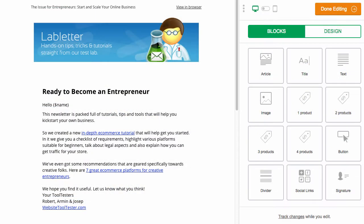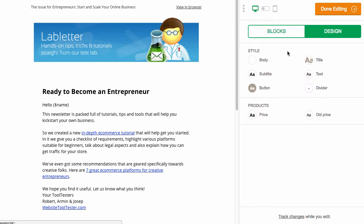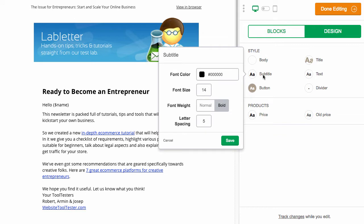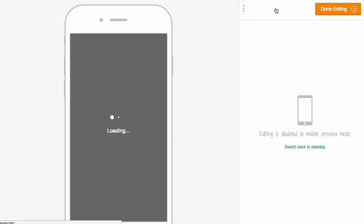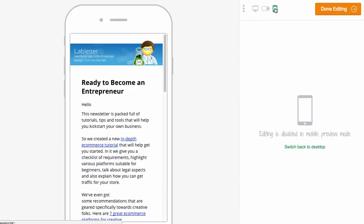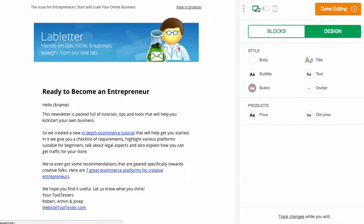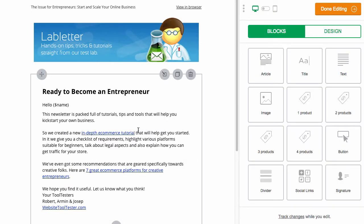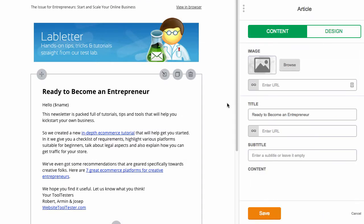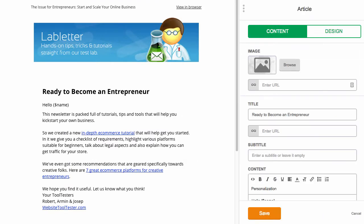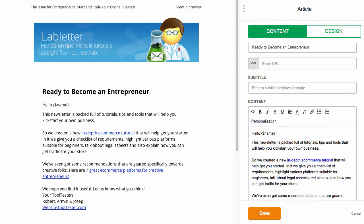The blocks are all on the right, and you can also access the overall design here. These sections are all customizable via popups, and fairly straightforward. At the top you can also switch between mobile and desktop view. You click on an item to edit the content and design, depending on the block, and it's all done in the right pane.